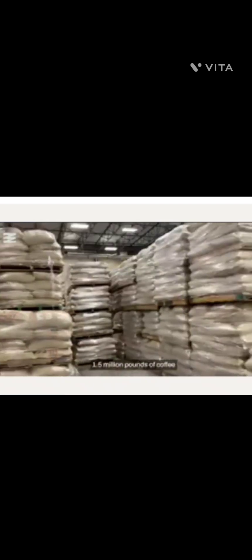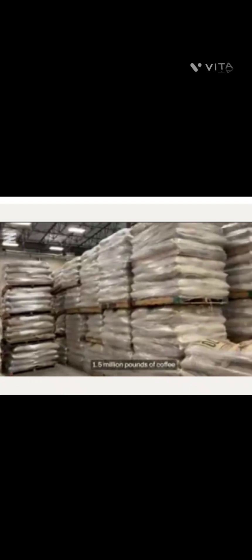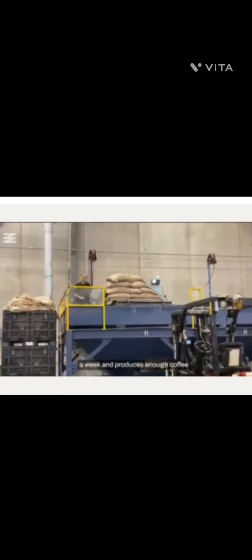But did you know that all Tim Hortons coffee in Canada is produced in a small town just outside of Toronto? I was recently invited to take a tour of Tim Hortons Roastery in Ancaster, Ontario. The warehouse stores and ships 1.5 million pounds of coffee a week and produces enough coffee to make 270,000 cups an hour.